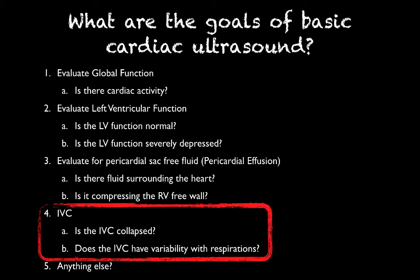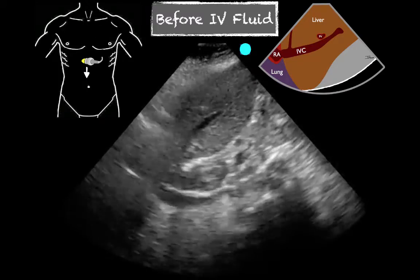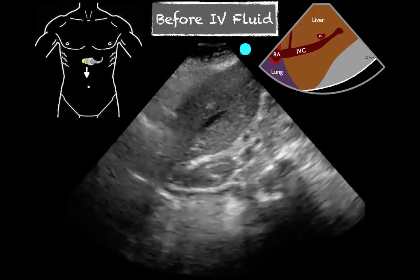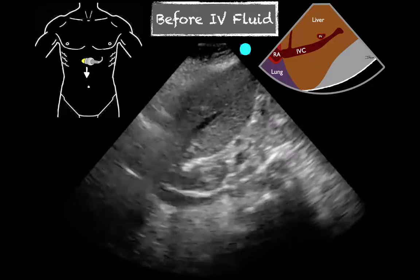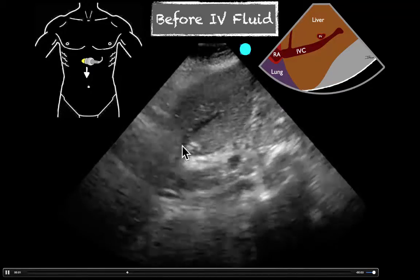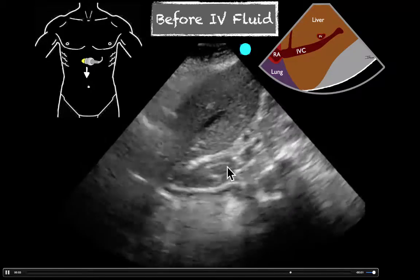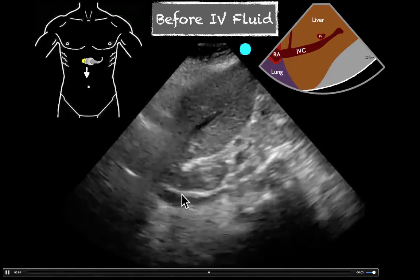In this example, the patient had a cardiac ultrasound first, which showed good function, and then some supplemental IVC views were obtained after some fluids. So we can see here: here's our liver, here's our hepatic vein coming down, here's our portal vein, and this little bugger right here is our IVC.